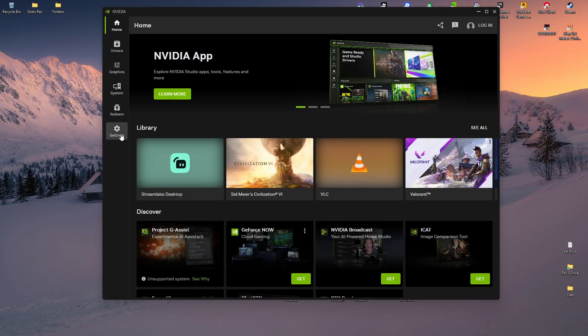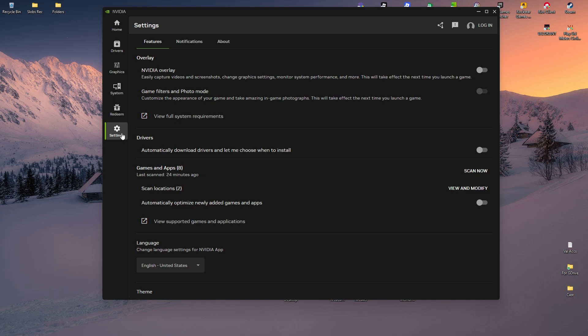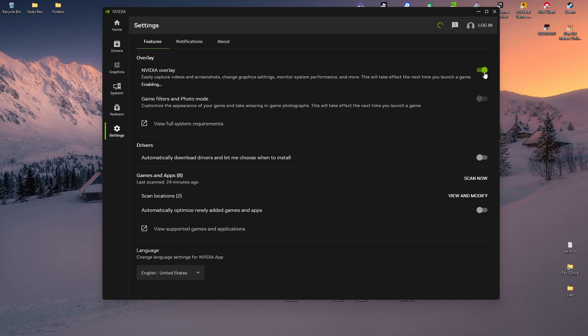to the left panel and click on Settings. In here, make sure that NVIDIA Overlay is turned on by clicking the slider. Once done, as you can see here, it says press Alt+Z to open the overlay.